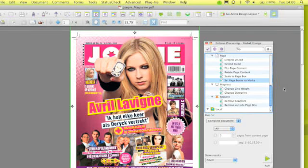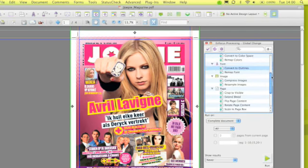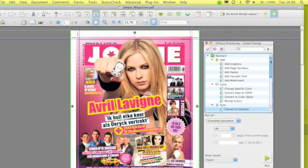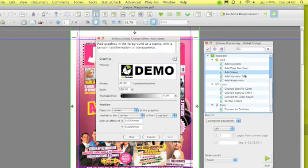Without any configuration, I can select the Set Page Boxes to Marks and execute it. Then if there are marks available, it will actually set the boxes to the marks. Other actions require configuration, and you can do a right-click and select edit.